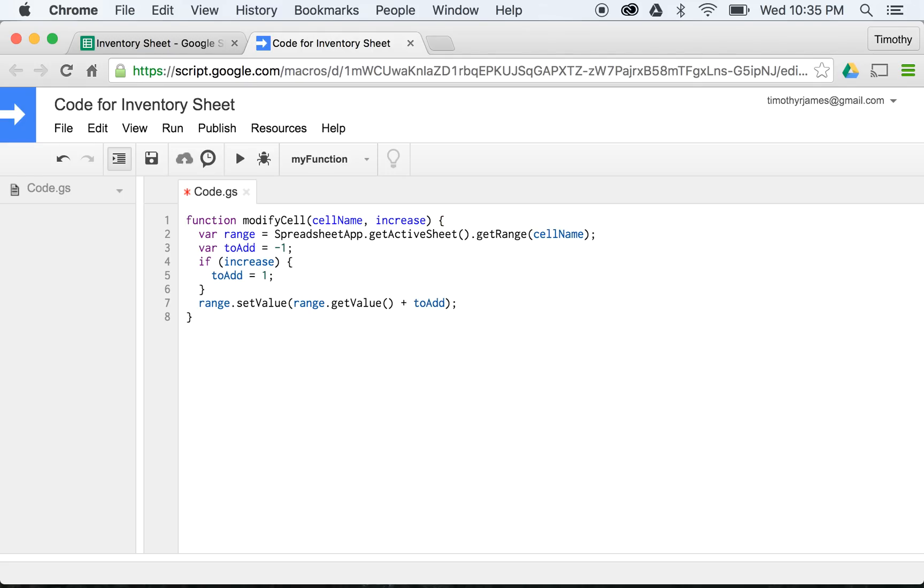So now when we call this function with a particular cell name and whether or not this should increase, this will either add one or subtract one from the cell we specified. So I'm going to add a new function here. We'll call this function increaseLine2.